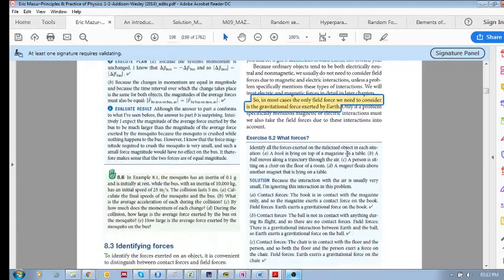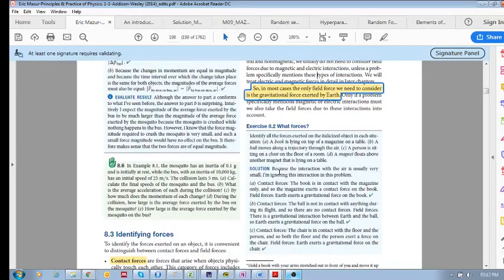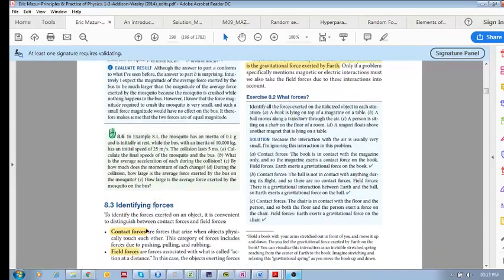Here's an exercise to identify what forces are exerted on these objects. Identify all the forces exerted on the italicized object in each situation. Situation A: a book is lying on top of a magazine on a table. What are all the forces acting on the book? Think about it in terms of contact and field forces. Are there any contact forces?